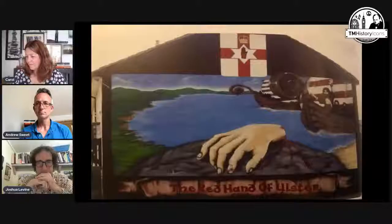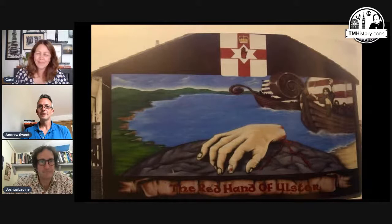We'll also include some history subject-specific reward stickers, and your first box includes a personal pencil case. For you at Teach Me Icons History, we're going to have a lovely glittery image of a suffragette on your personalised pencil cases. Thanks very much for watching and I hope you enjoy the rest of your event.